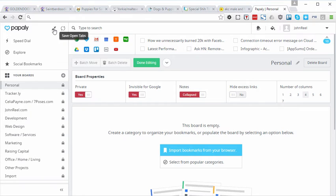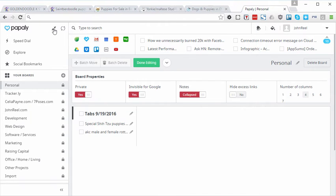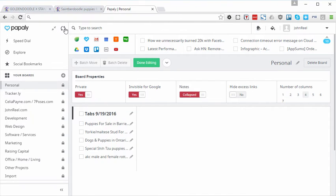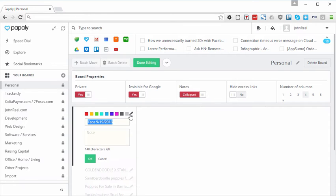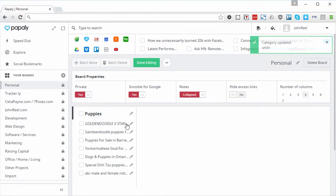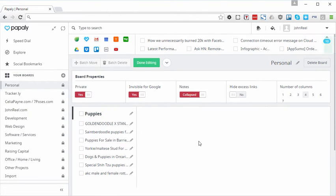I'm going to click here and watch the magic happen here. It just went and closed all of my tabs and moved them into here. I can just edit this and call it Puppies. And there we go. I've got my new category of puppies. How easy was that?